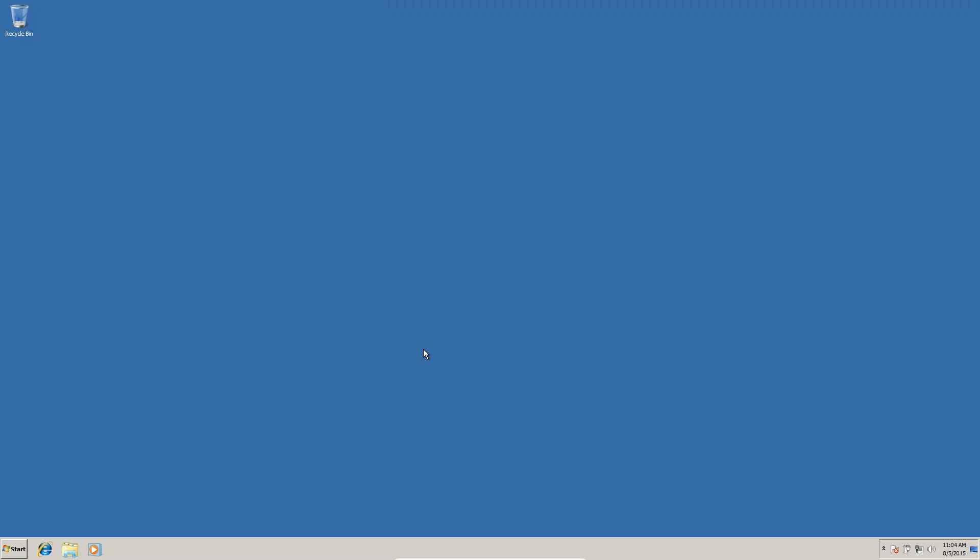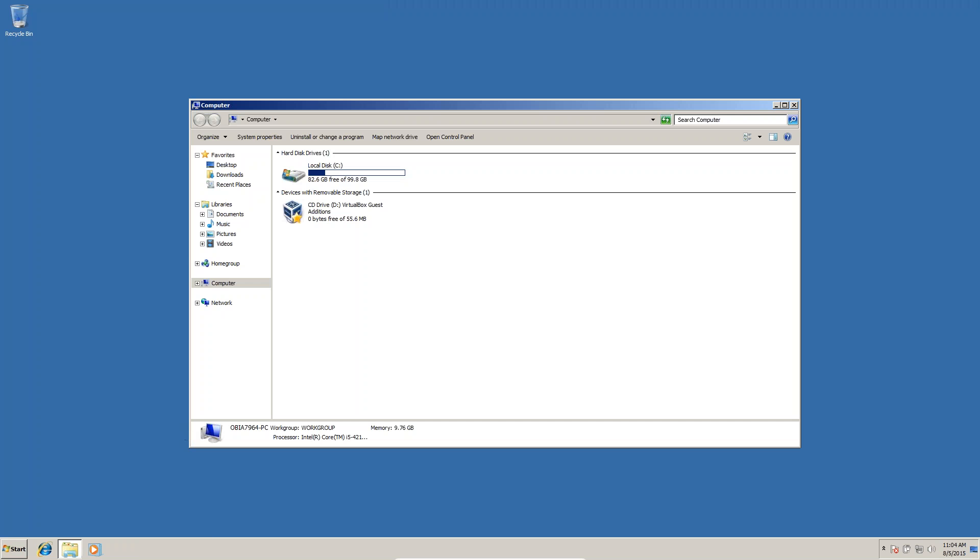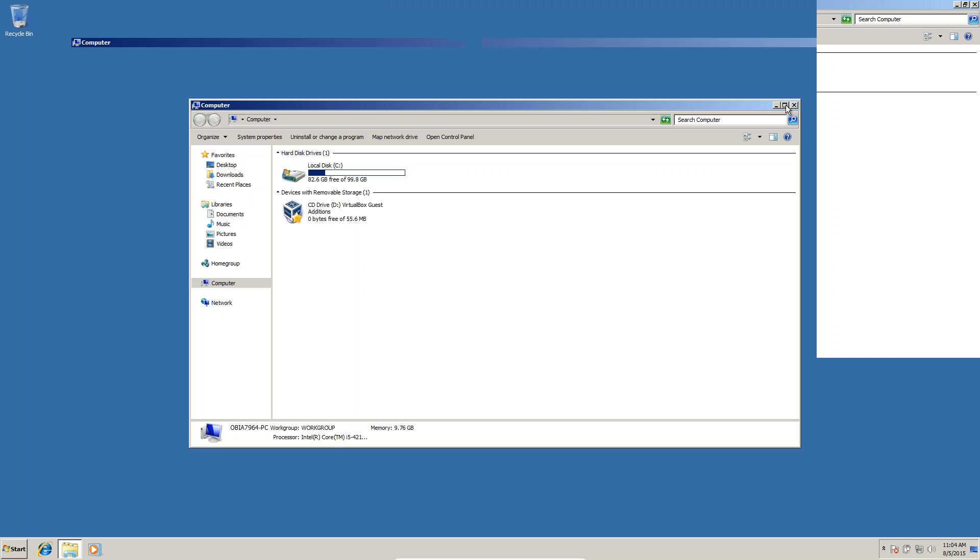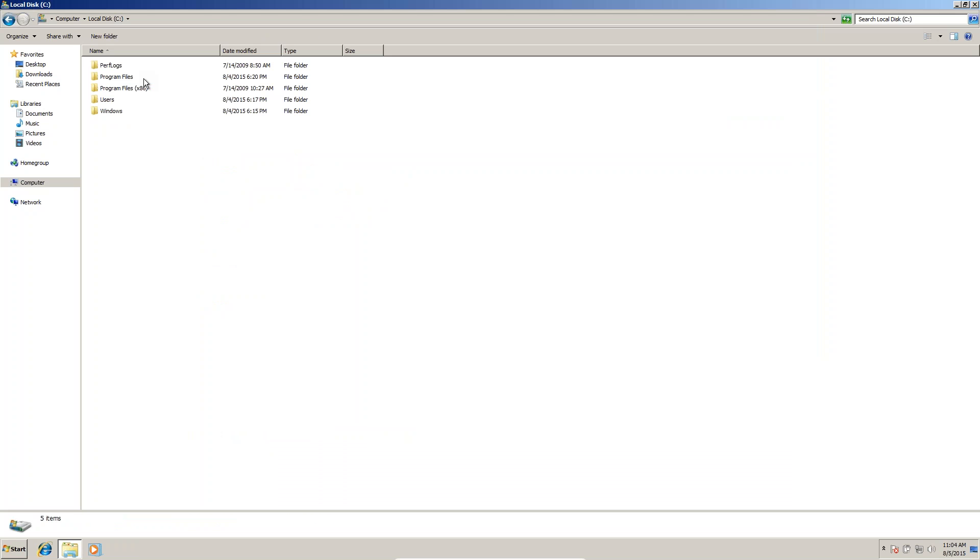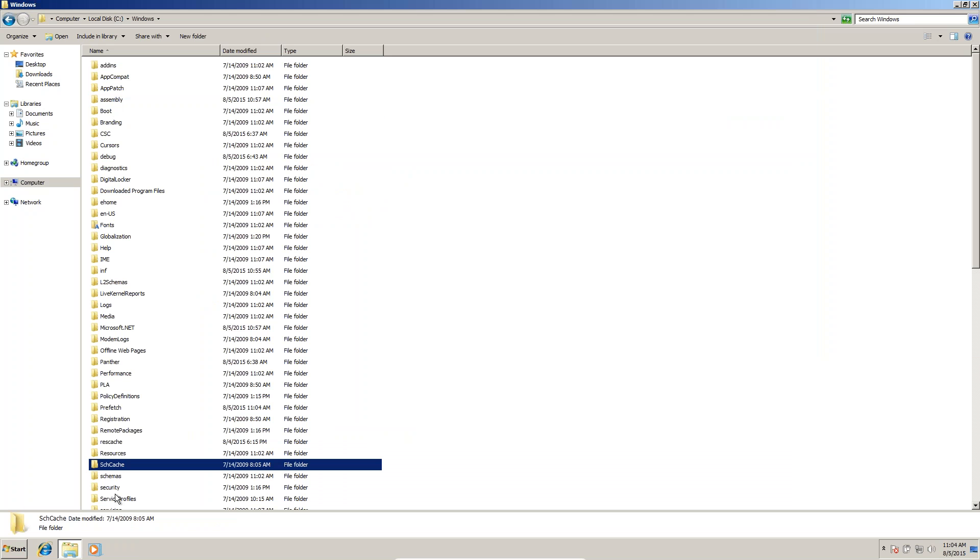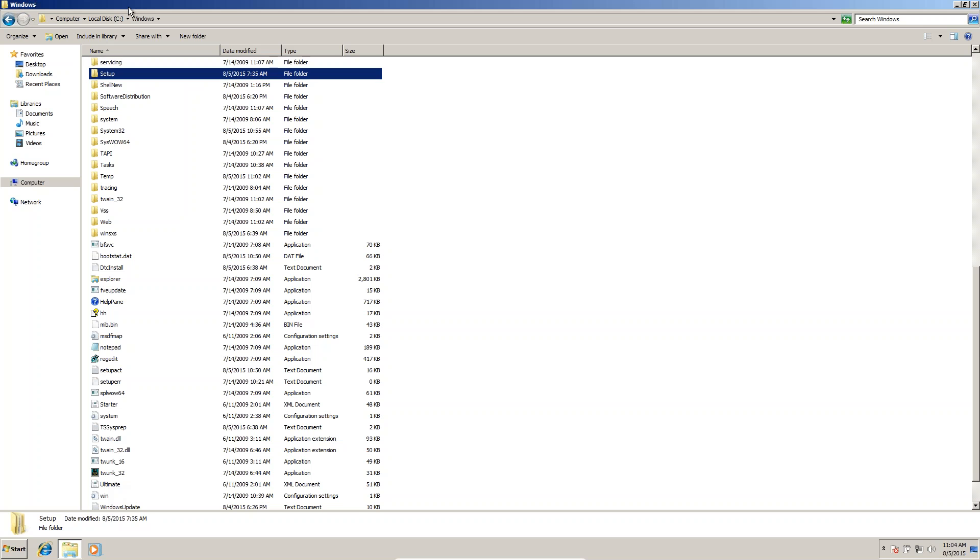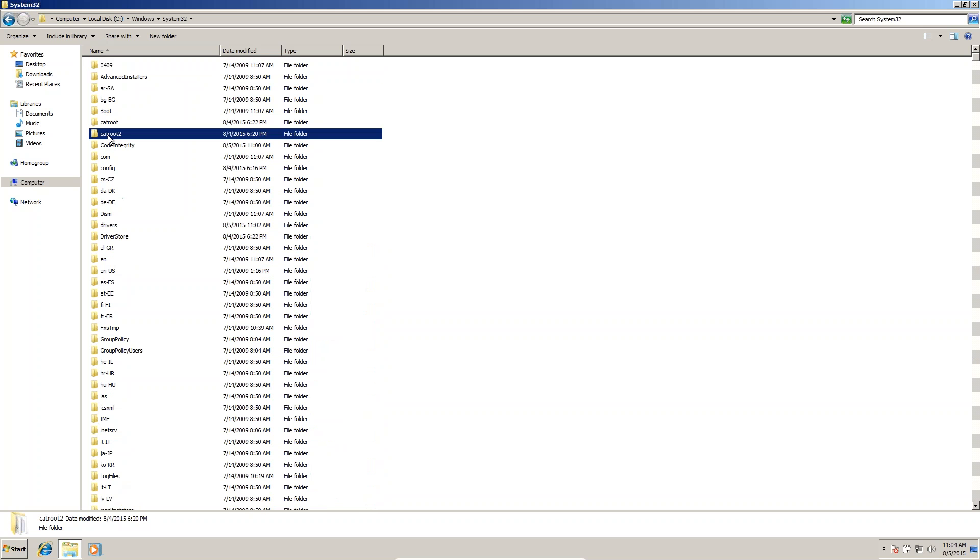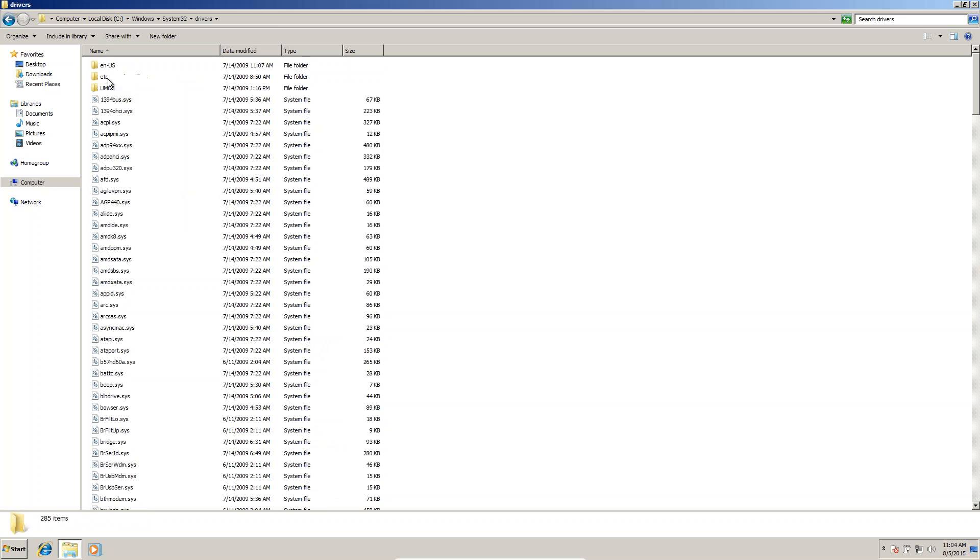Now we go to the hosts file. We have to give this loopback adapter IP address. Navigate to C drive, Windows, System32, drivers, etc.